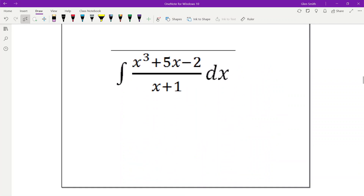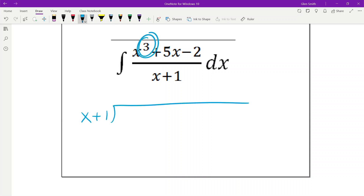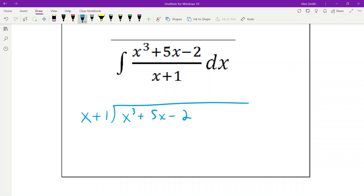This one uses long division — if you're watching in 2022, you don't have to worry about this. Most years we cover this. If the degree of the numerator is greater than or equal to the degree of the denominator, you have to do long division. It's not super hard, it's just an algebra skill.